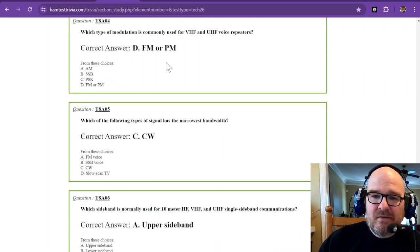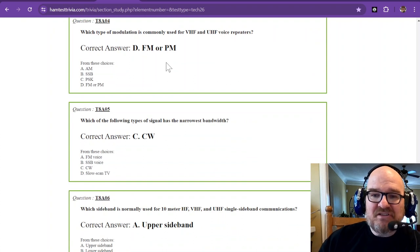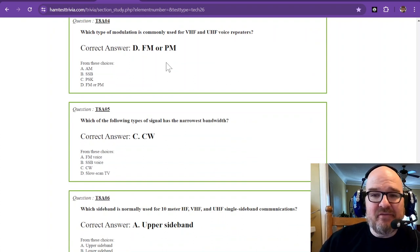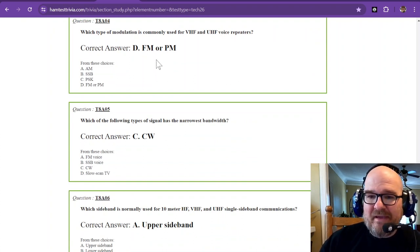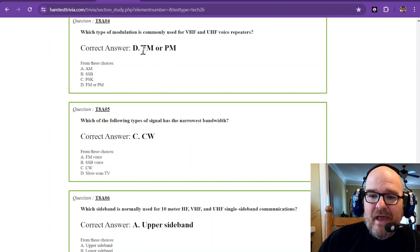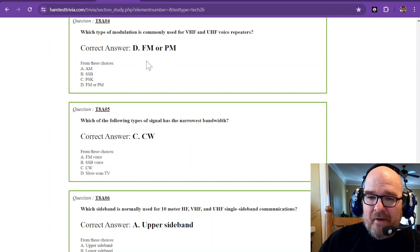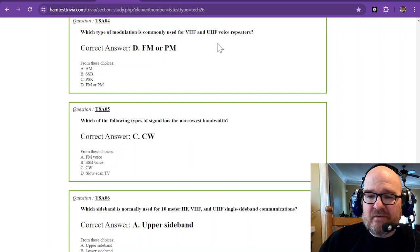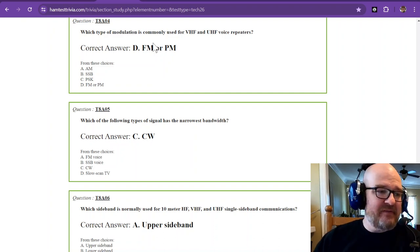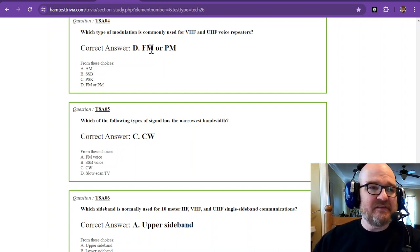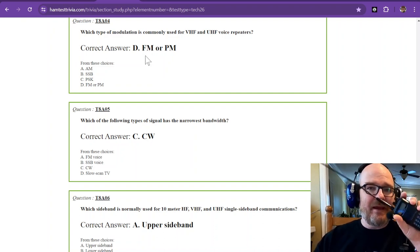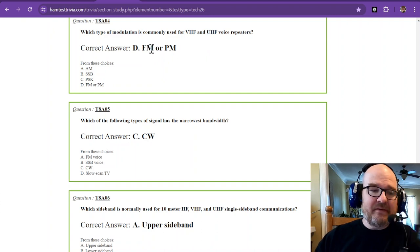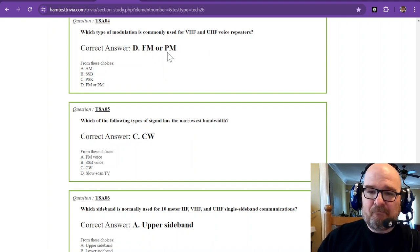What type of modulation is commonly used for VHF and UHF voice repeaters? And again, that's going to be FM or PM. Most voice repeaters that you talk to are going to be frequency modulated. So these rigs right here are frequency modulated.